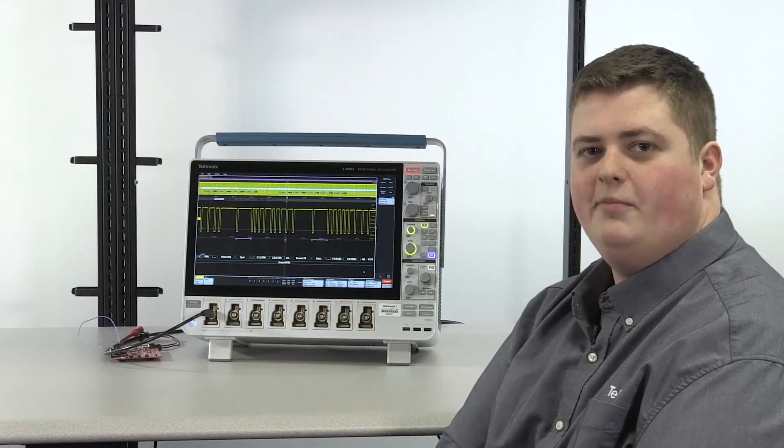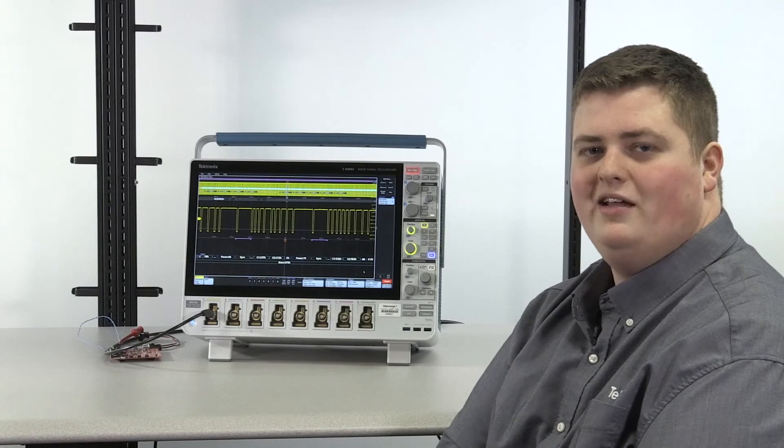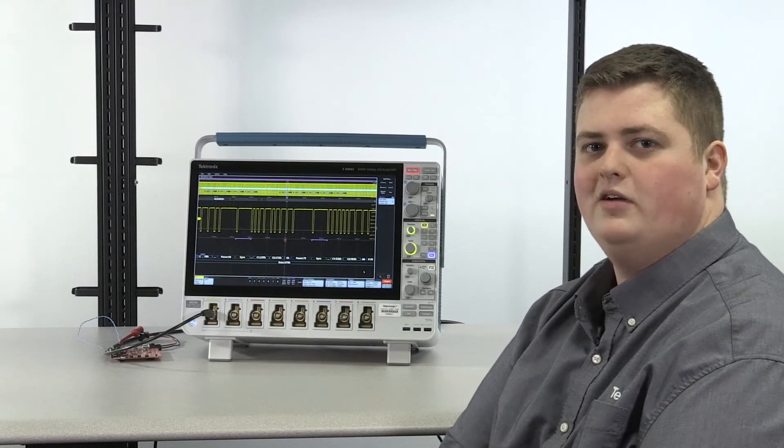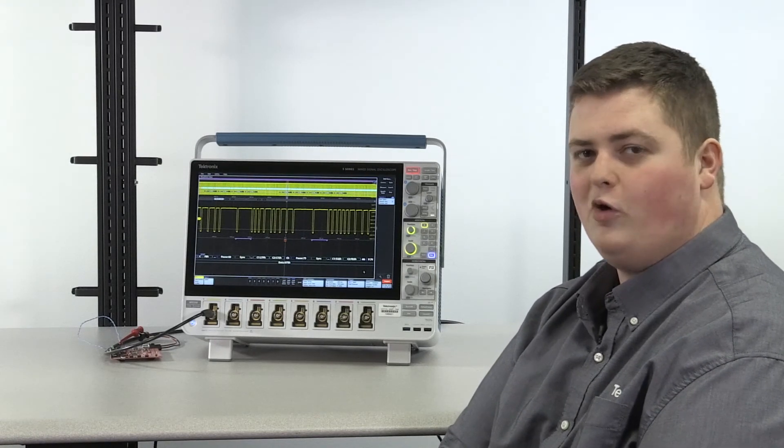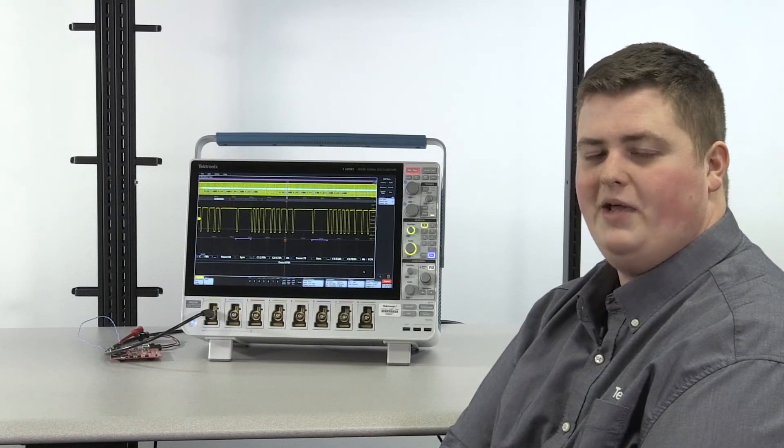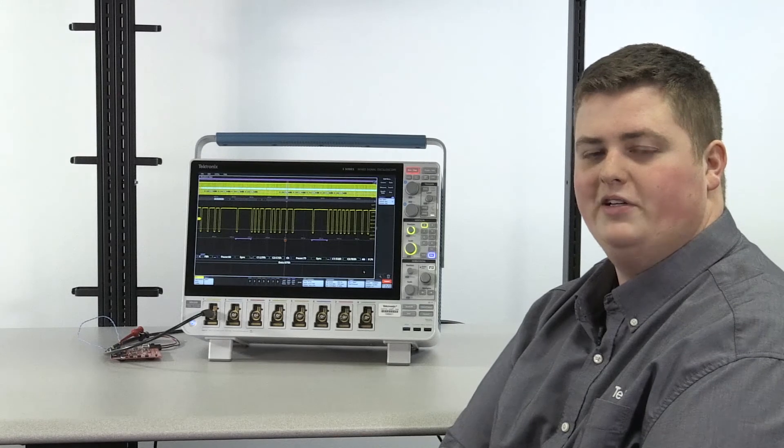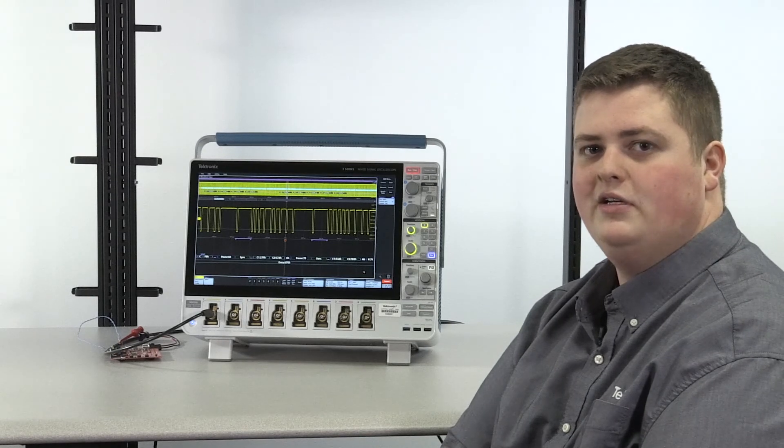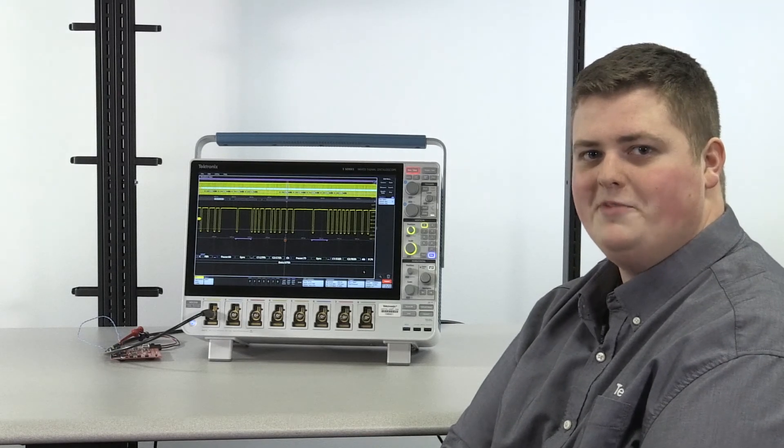In just a couple of minutes you can be analyzing SENT packets on your 5-Series MSO. For more information on SENT packet decode capabilities in the 5-Series, please see our app note.